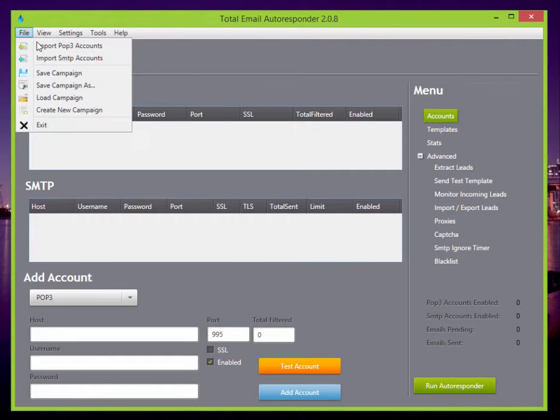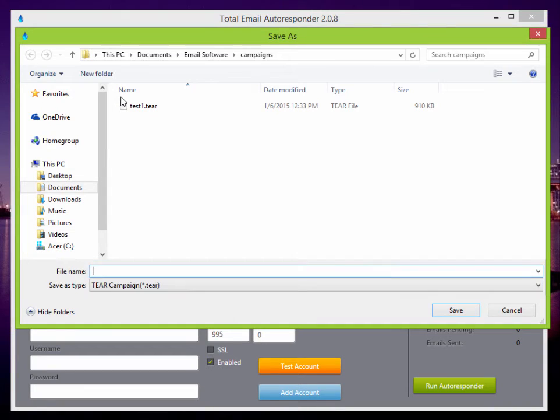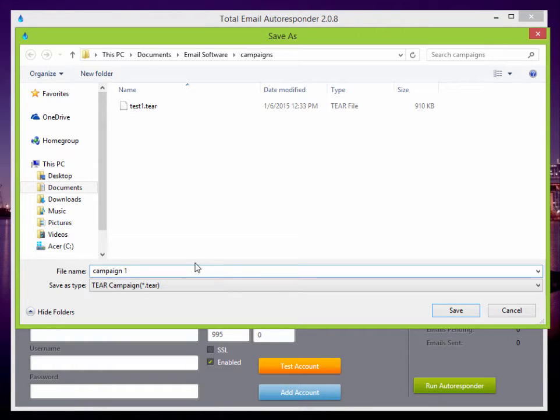Go to File and Save Campaign. So we can call this Campaign, depending on what you're doing, we'll just call it Campaign 1. Save.